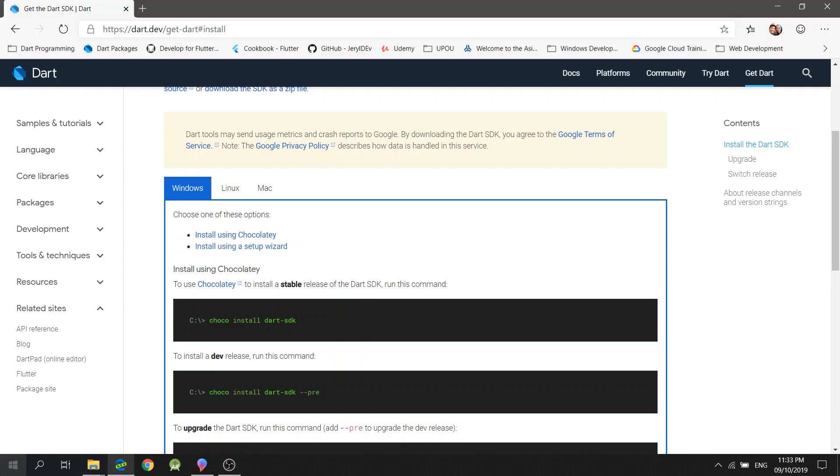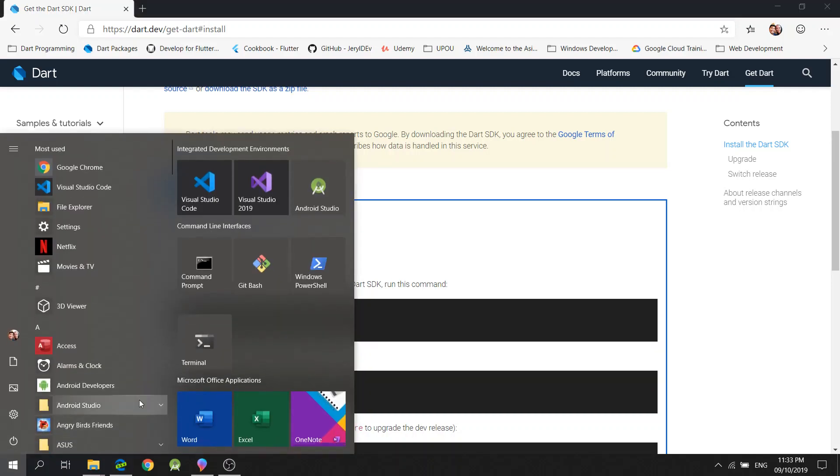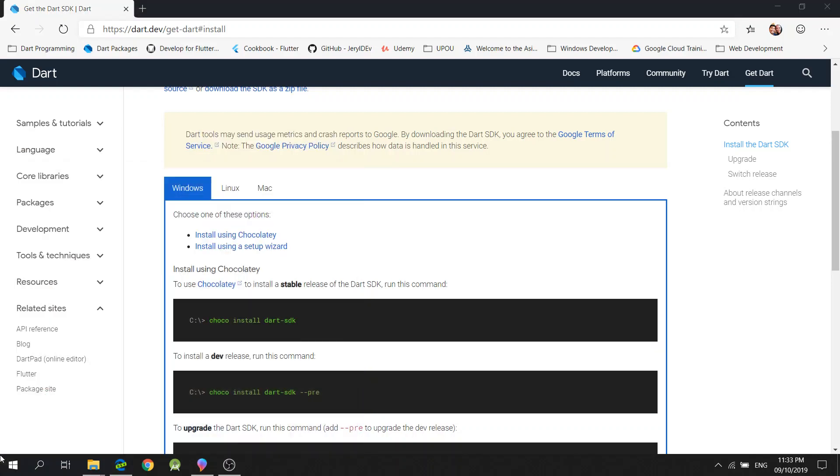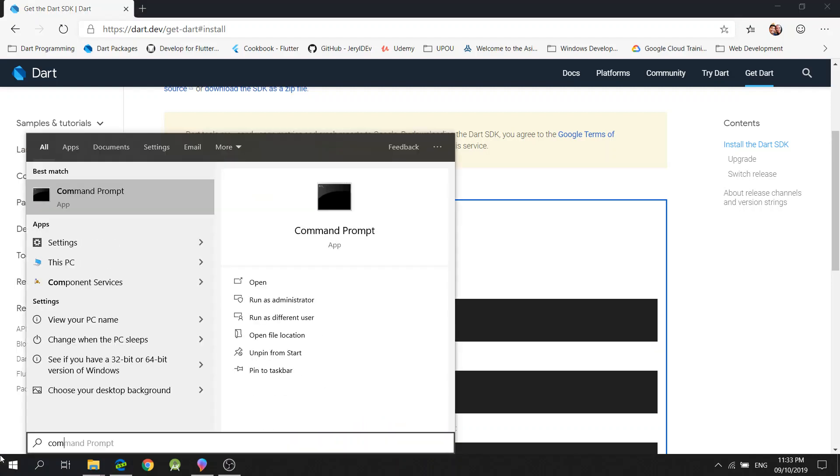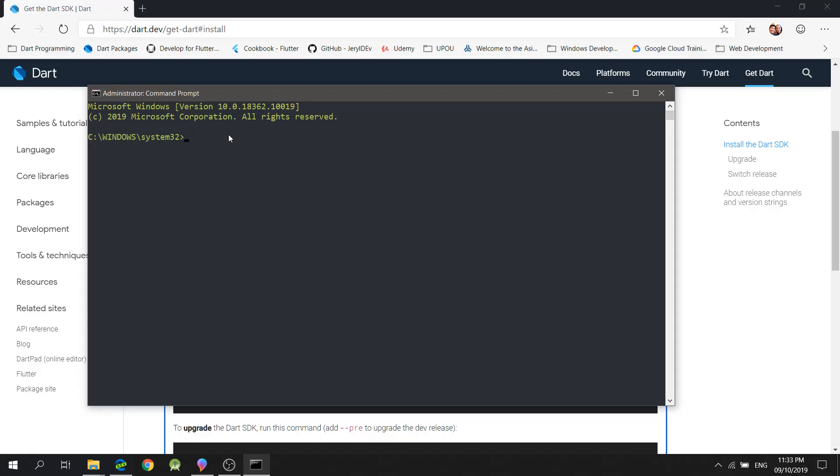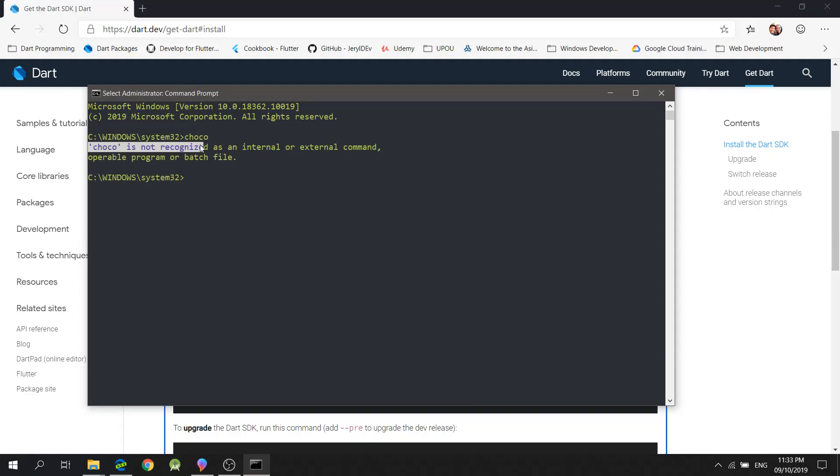To check if you have the Chocolatey Package Manager, open your command prompt and run it as an administrator. You may type in Chocolatey Package Manager to see if it's installed. As you can see, it's not installed in my machine.